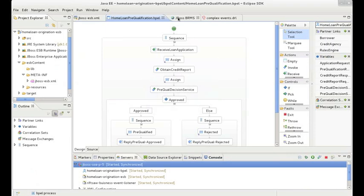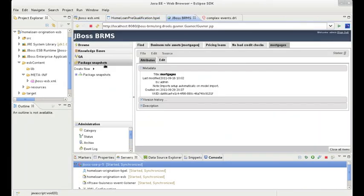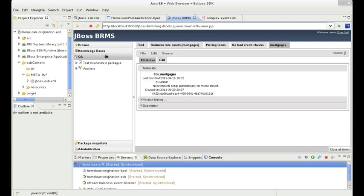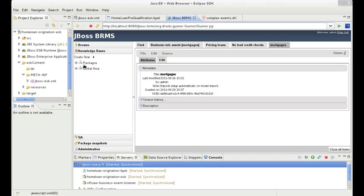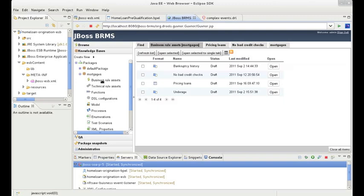JBoss Enterprise BRMS provides process owners, business analysts, and administrators with the ability to easily develop new rules, make changes to existing rules, and manage the governance lifecycle of these rules, all within a unified web-based application and repository.